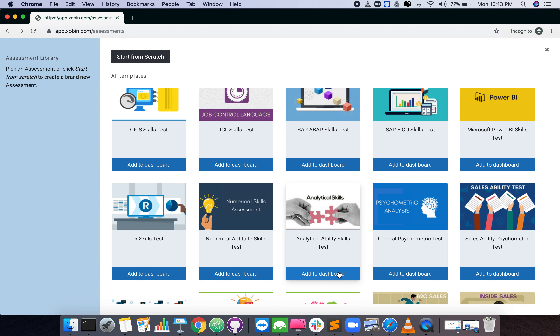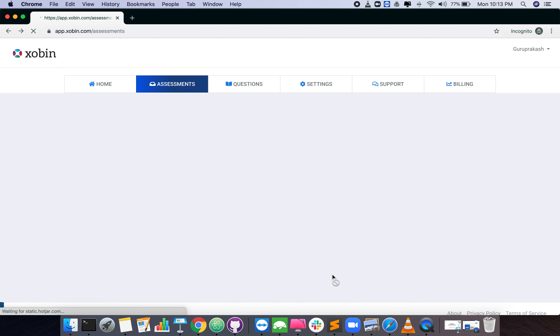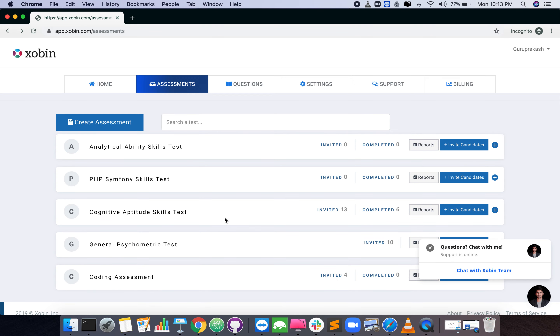Click on the add to dashboards button. You will find your assessment added in the dashboard.